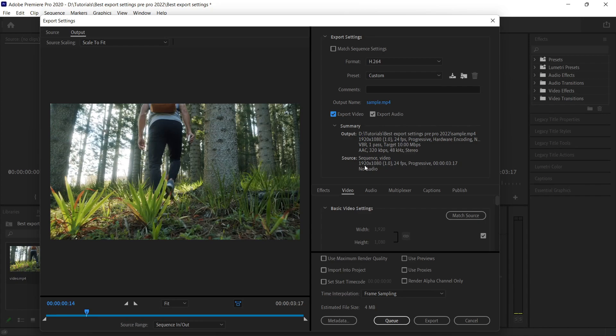And in the sequence, in the source, we can see it was 1920 by 1080 and 24 frames. So it is good to go, we can render it because we can see the settings are matching.